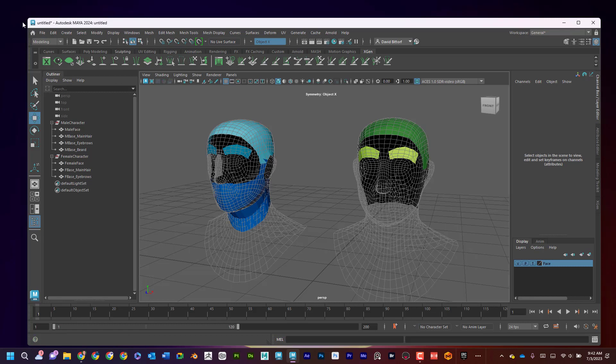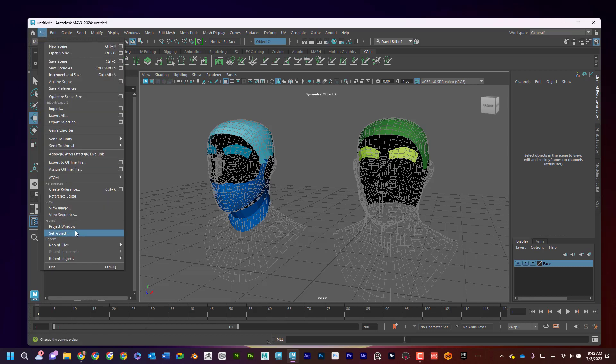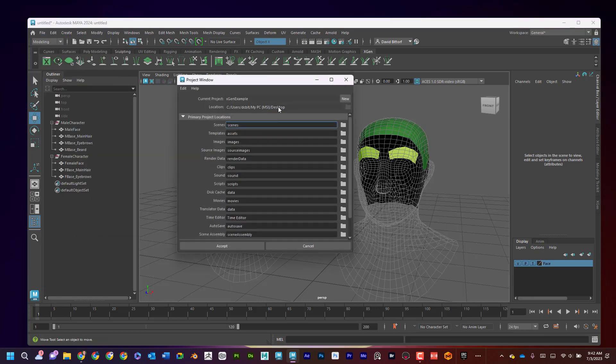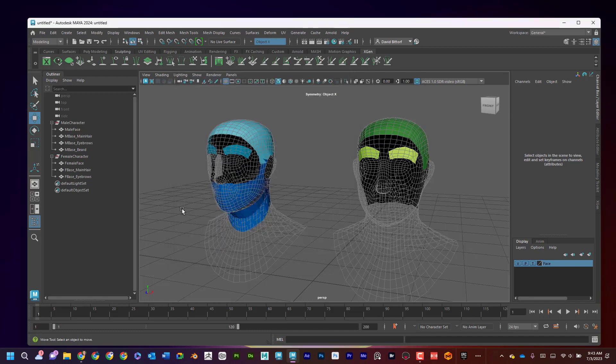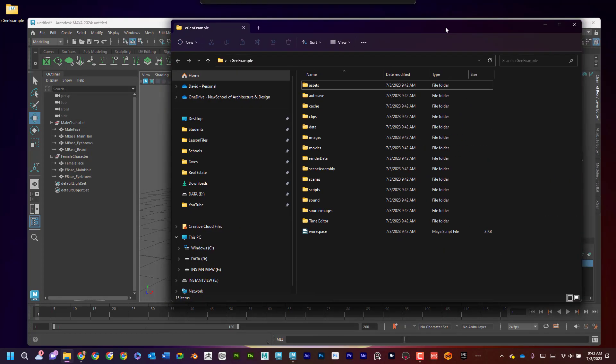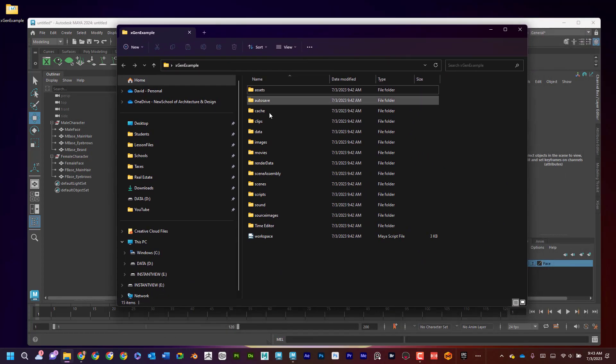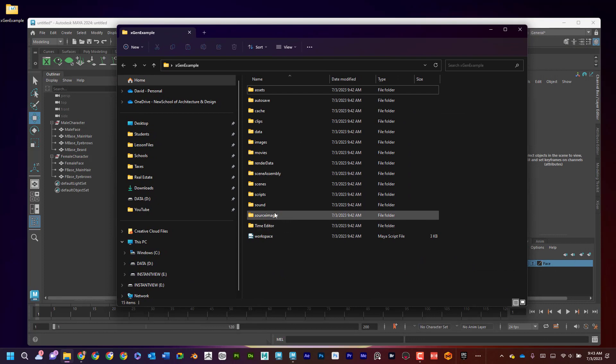So now let's go ahead and create a project folder. I'm going to go to File, Project Window, and I'm going to say New. I'm just going to call this XGen Example. And I'm going to save it on the desktop and click Accept. Great. I can see that it's located right here on my desktop. And if I double click on it, it'll open up and it'll have a bunch of folders where things will be saved.